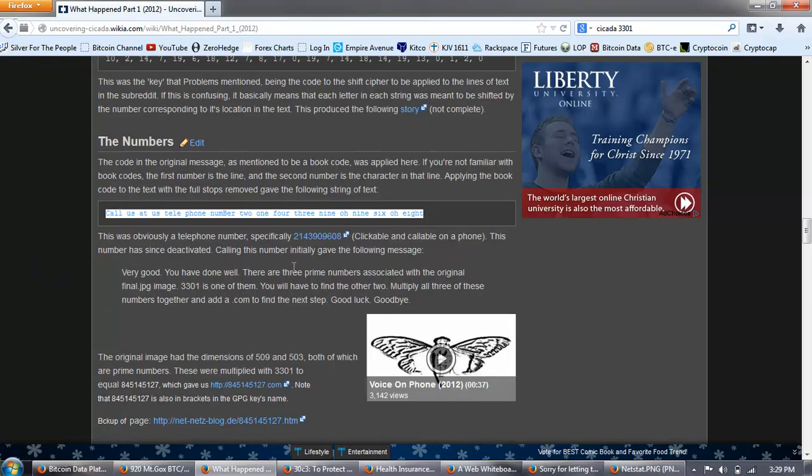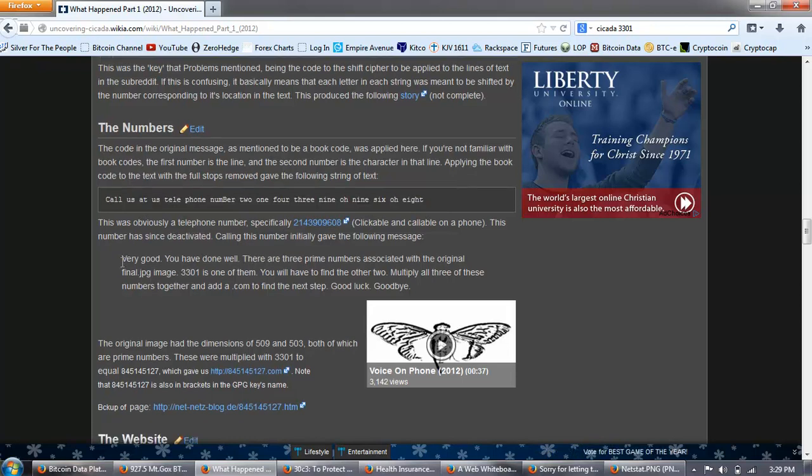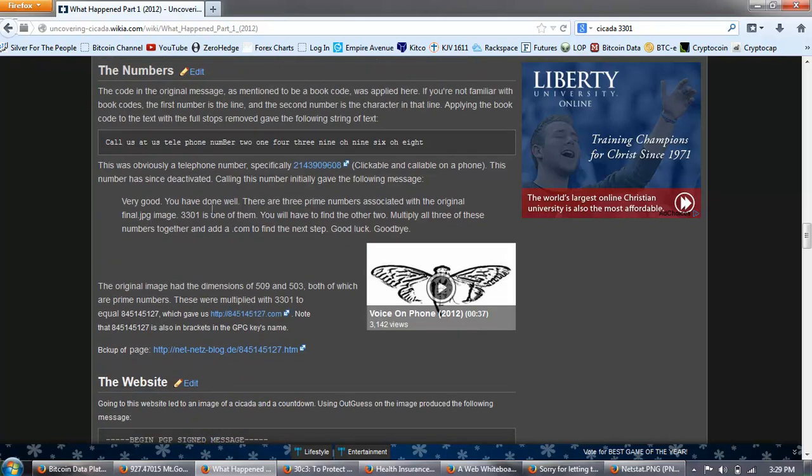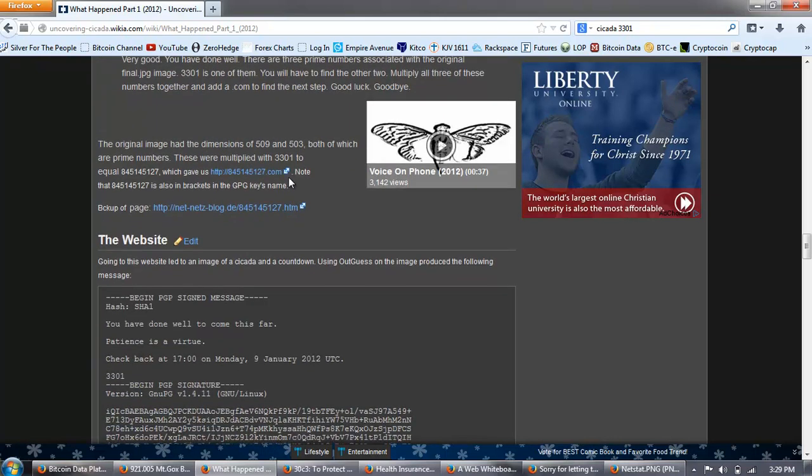Call us at telephone number 214-390-9608. This was obviously a telephone number. This number has since been deactivated. Calling this number initially gave the following message. Very good. You had done well. There are three prime numbers associated with the original final JPEG image. 3301 is one of them. You'll have to find the other two. Multiply all three of these numbers together and add .com to find the next step. Good luck. Goodbye. The original image had the dimensions of 509 and 503, both of which are prime numbers.